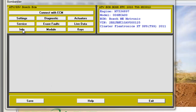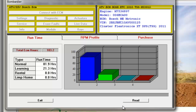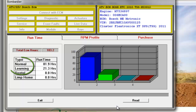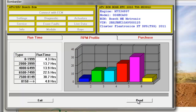Let's go to Info. Here you can see information about the running time and which keys have been used. You also get a review and statistic showing in which RPM section and for how long the ATV was driven.